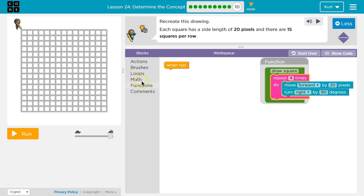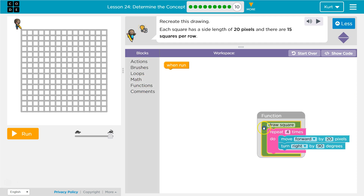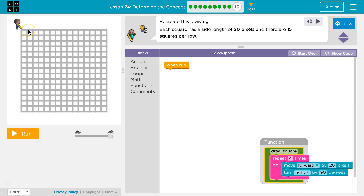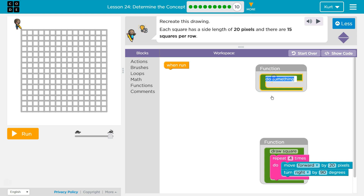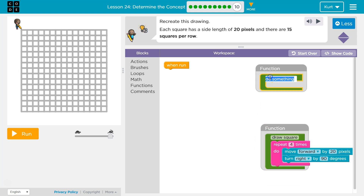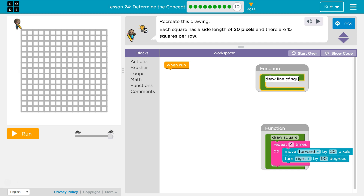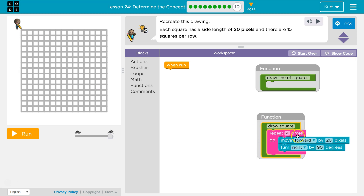Now what we did before was, once we had one square, we had a function to draw a line of them. So let's go ahead and do function — draw line of squares. And now we want to do this multiple times: draw each side and turn right, four times. Now we want to draw a line of squares.